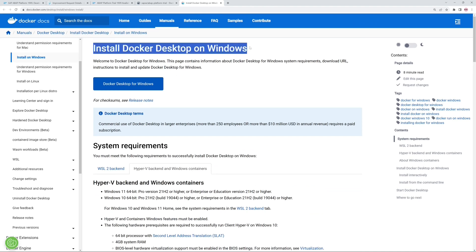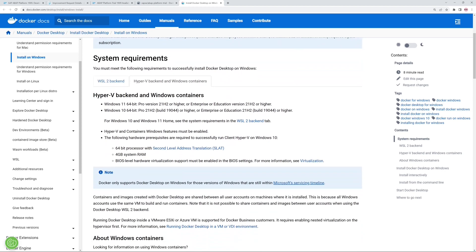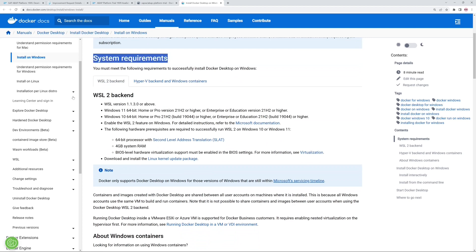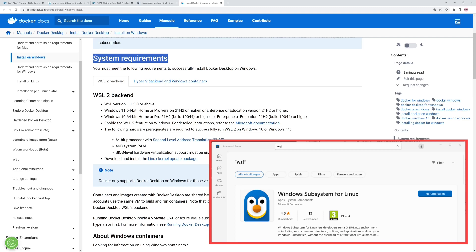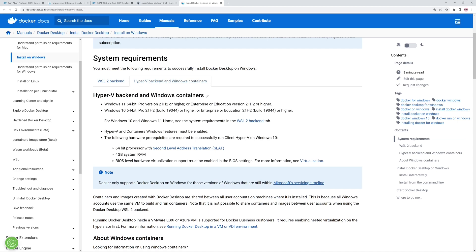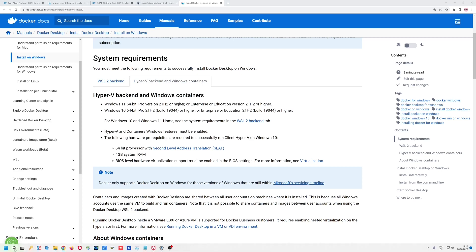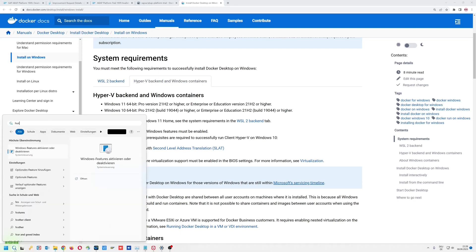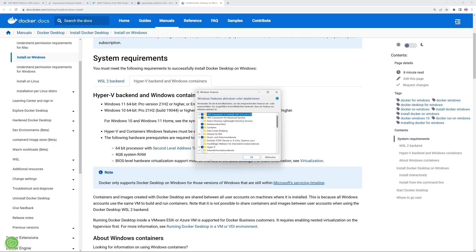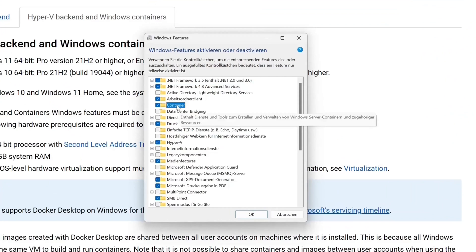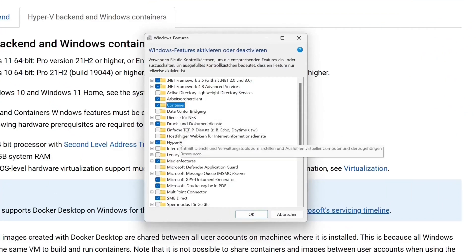Because we are installing Docker Desktop on Windows, we also have to check some system requirements. There are two options: the WSL2 backend, which is the Windows Subsystem for Linux — you can install this in the Microsoft Store — or the second option, Hyper-V backend and Windows containers. This depends on your hardware and software. In my case, my hardware supports it, so I can activate the features. I type 'features' here and I can activate the Container and Hyper-V features on my system.